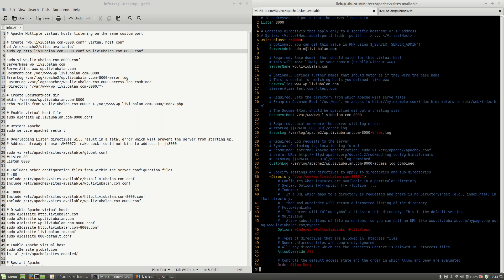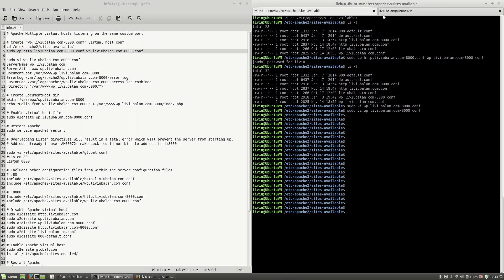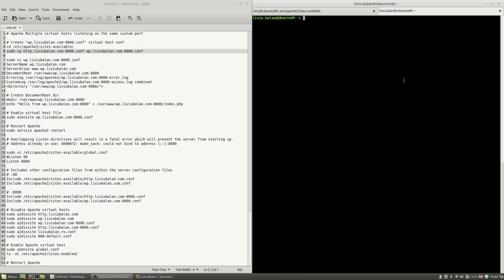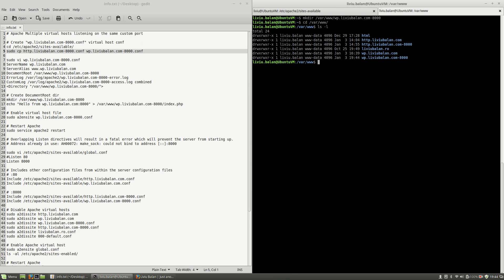In order to do this I will switch to another user. I'll use mkdir to create the directory. If I go to /var/www and use ls -l, you'll see that I've created the wp.livybalan.com-8000 directory.